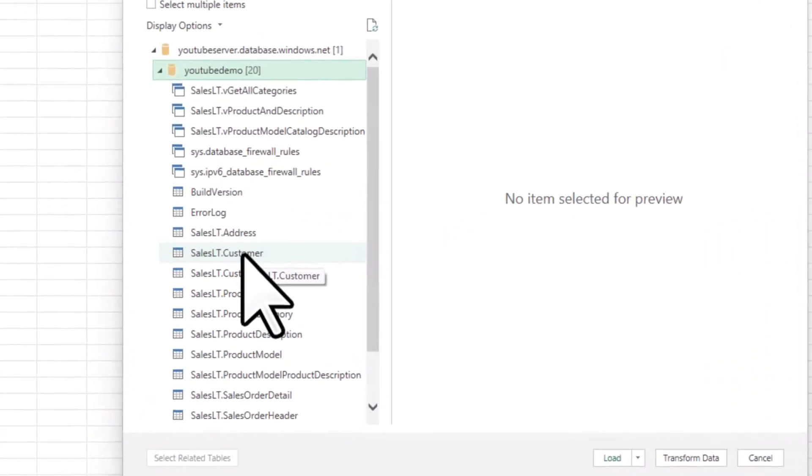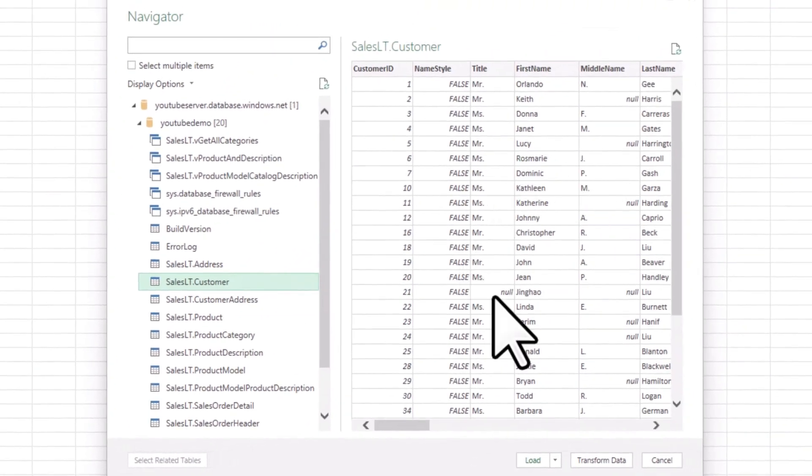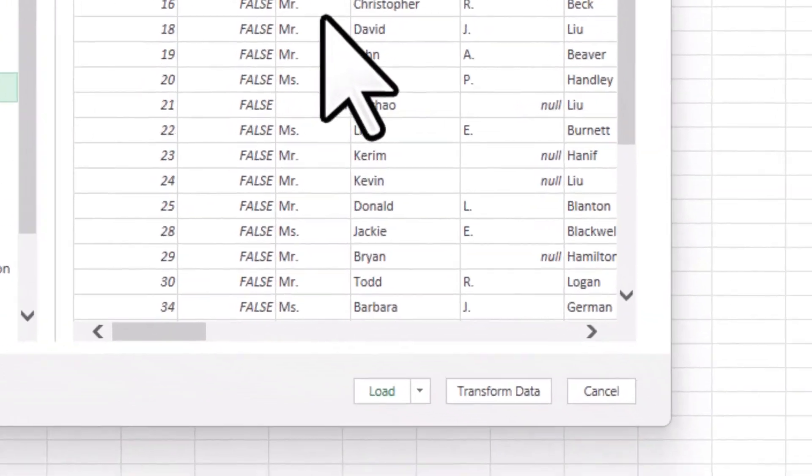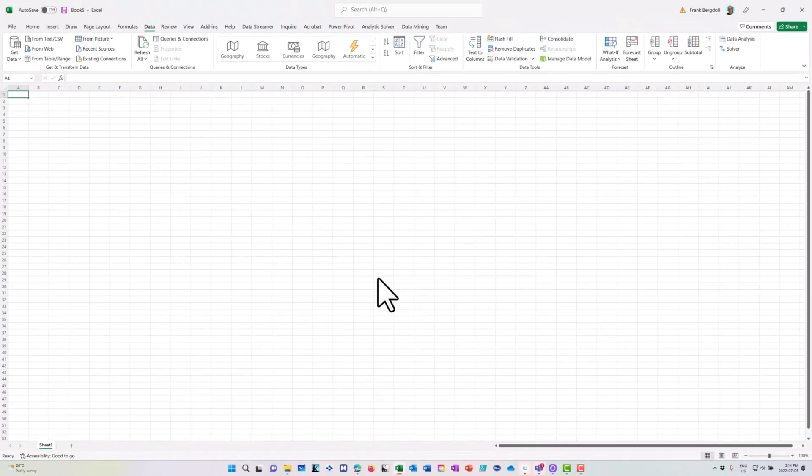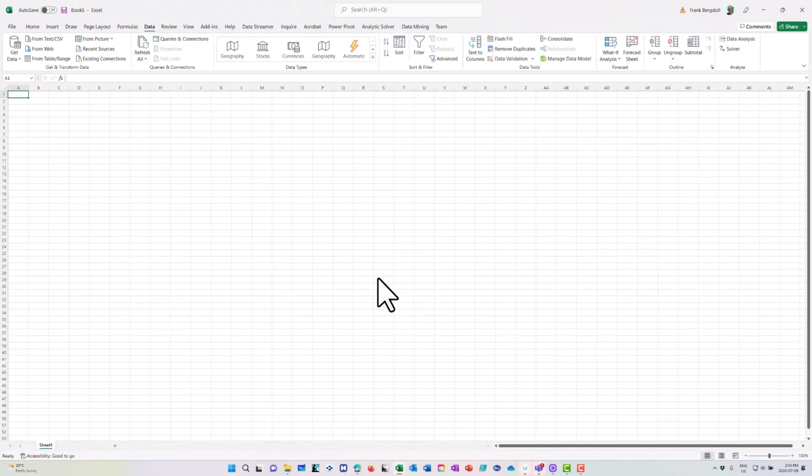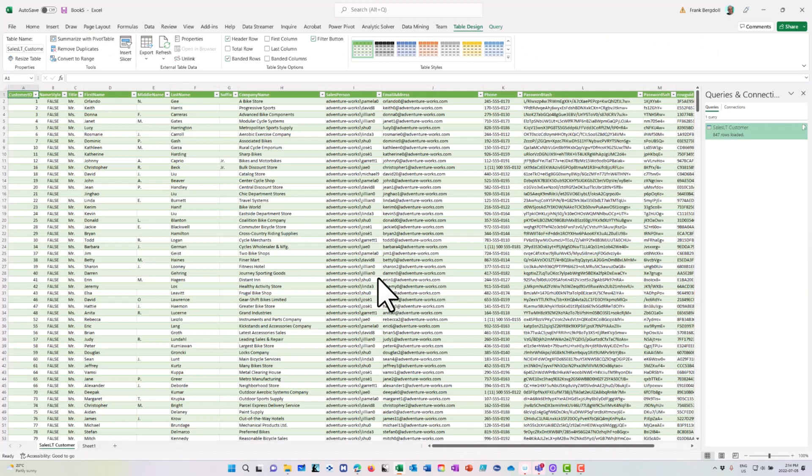I'm going to go to the customer table and it'll preview the data. I can now load that directly into Excel or I can transform it and load it into Excel. For this demo, I'll just load it right into Excel, and you'll see that I now have all of the data from that Azure SQL database here in Excel.